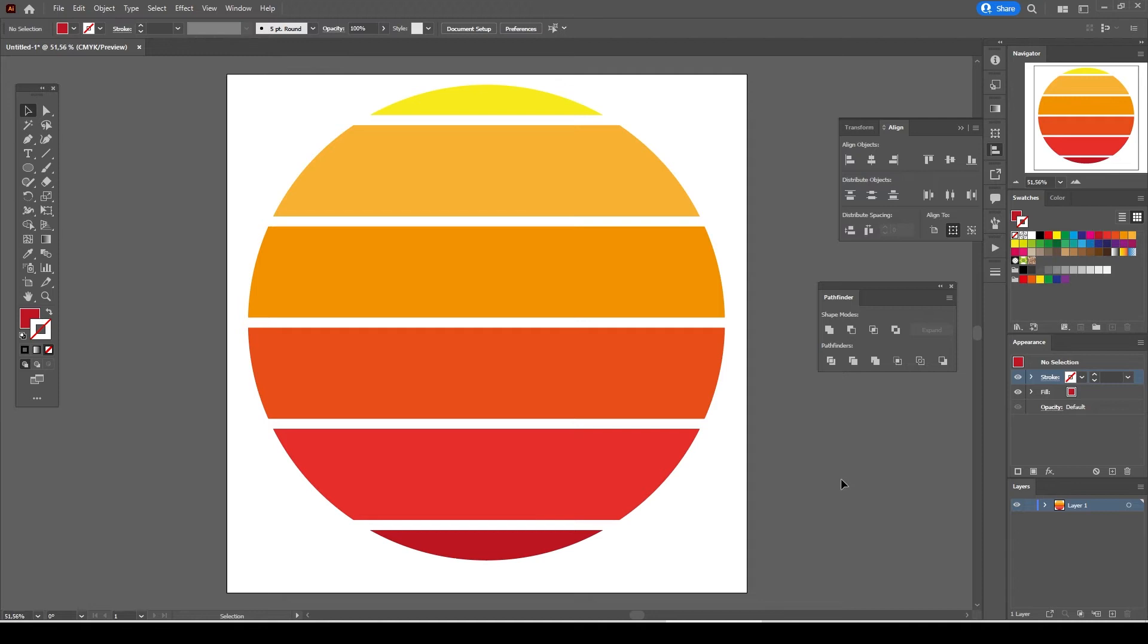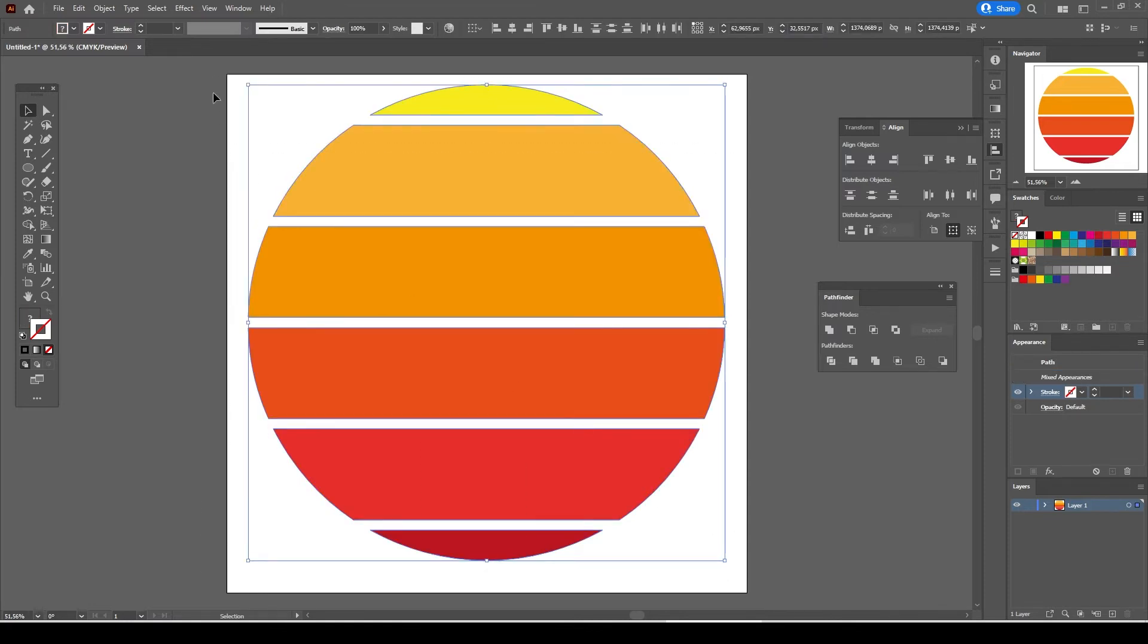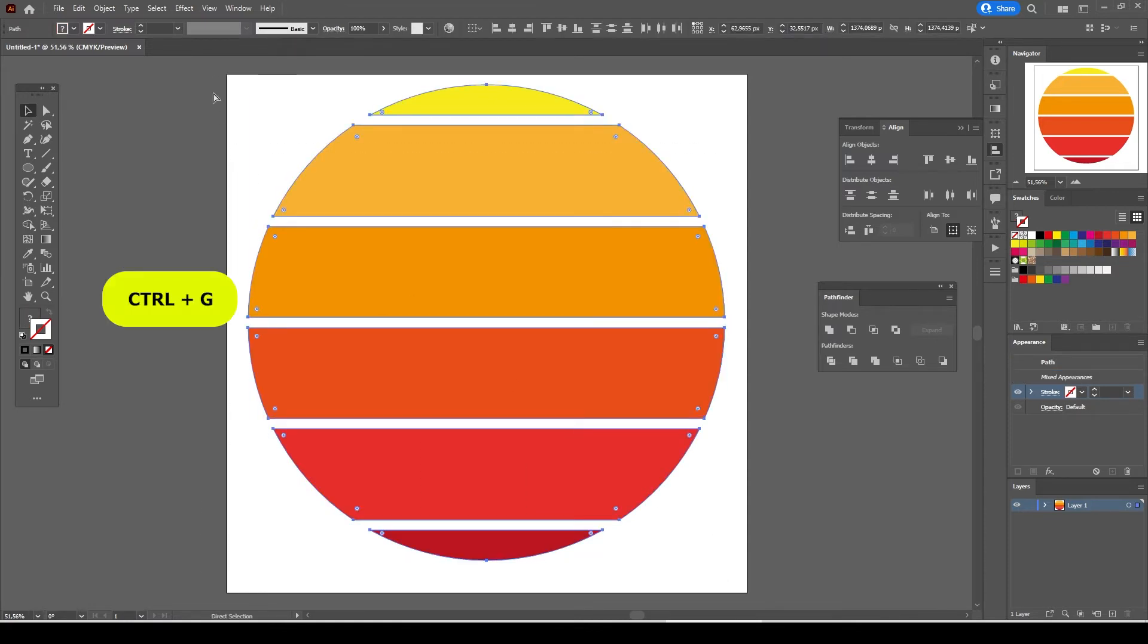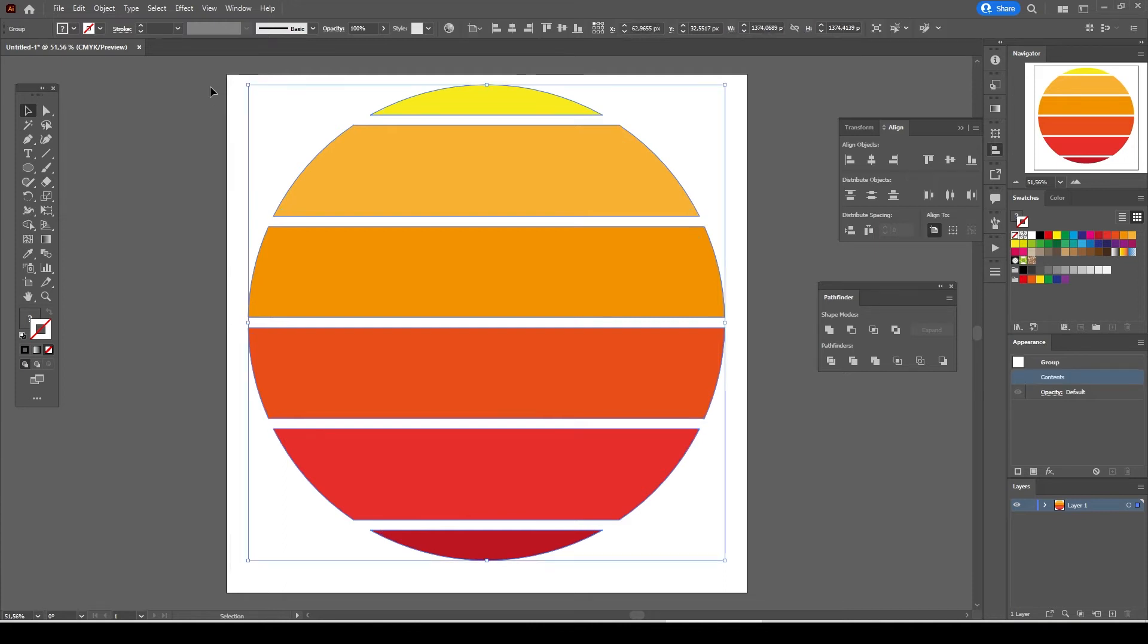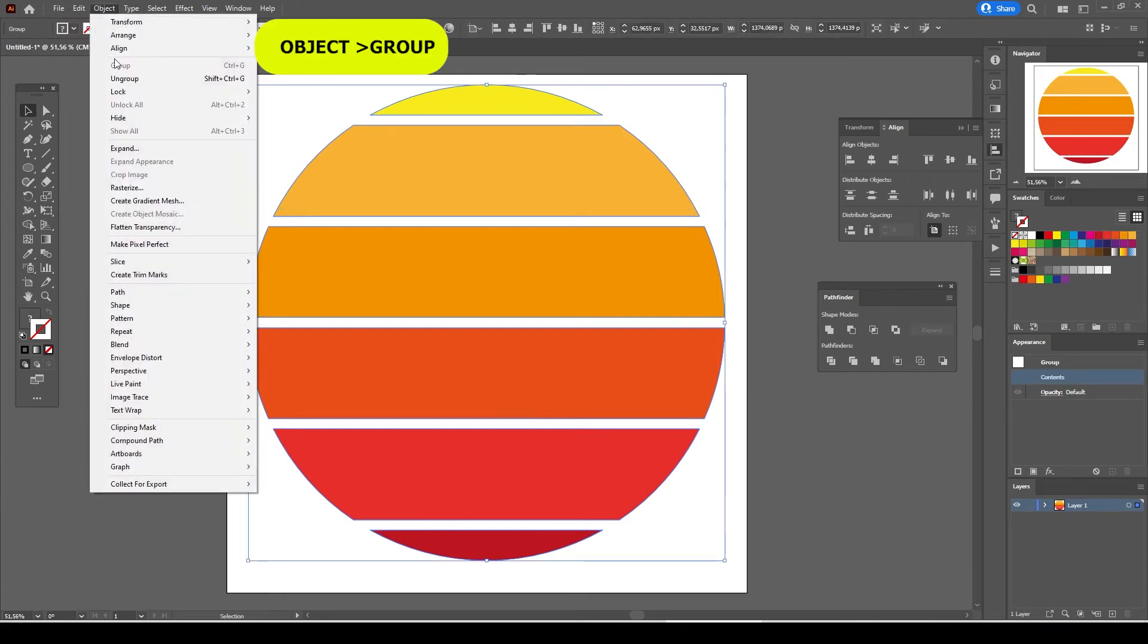Our sunset graphic is ready but the very first thing that we need to do is group them together. Select all pieces and ctrl plus g or go to object and select group.